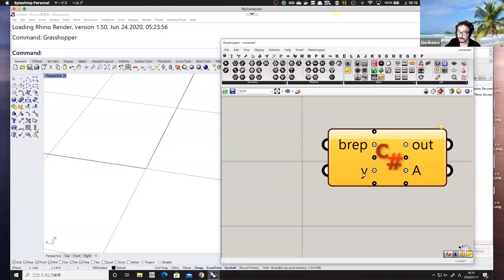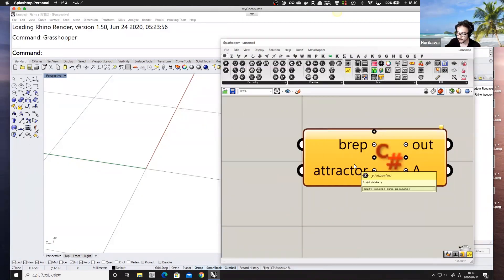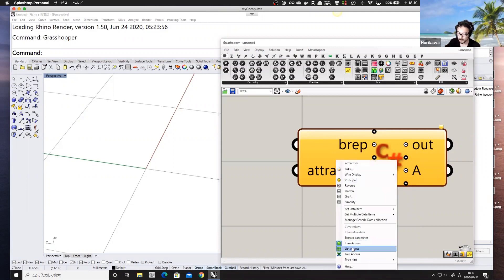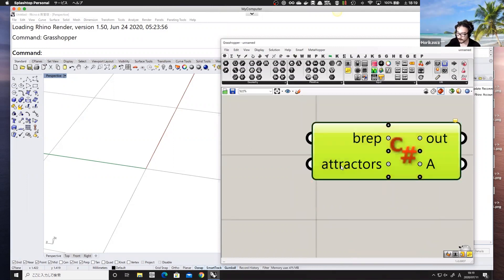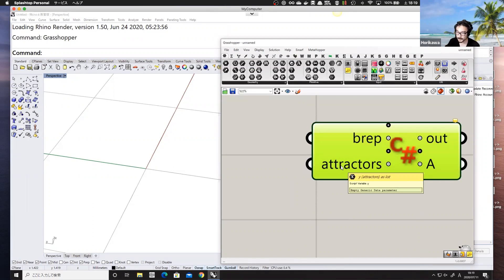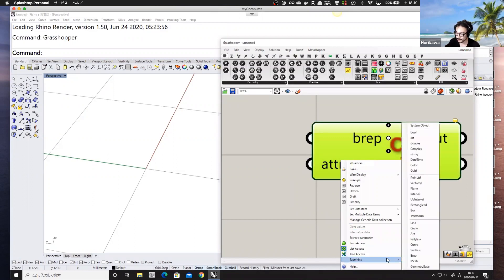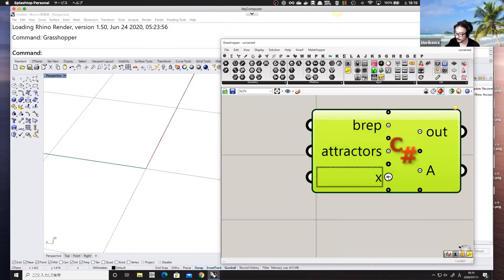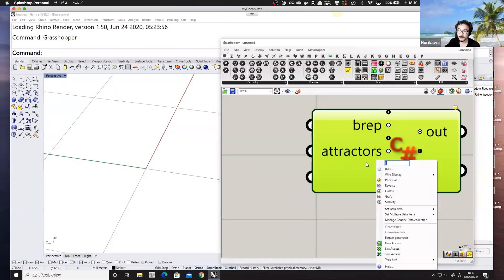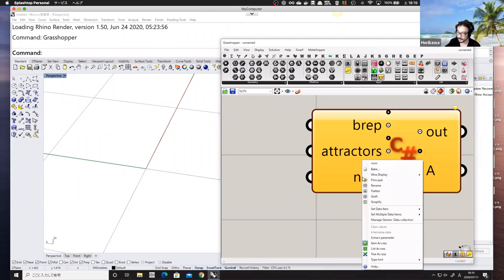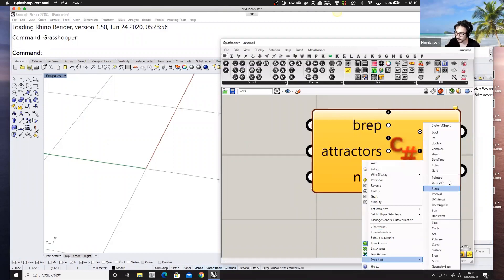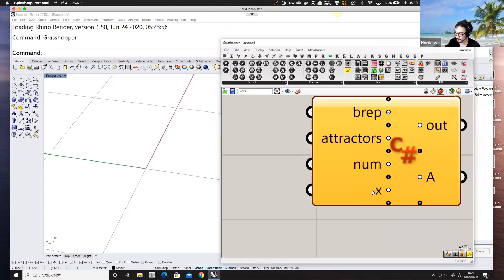We're also going to add an input called 'attractors' — a list of points you want to use for controlling the gravity field of the geometry. Set it as list access with type hint Point3D. For the third parameter, 'num', which is the number of points — set it as integer. The fourth input will be 'iterations', the number of iterations.